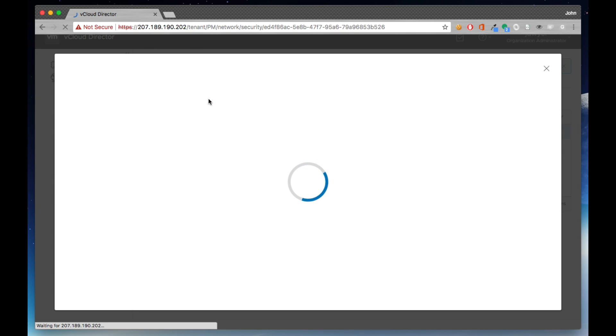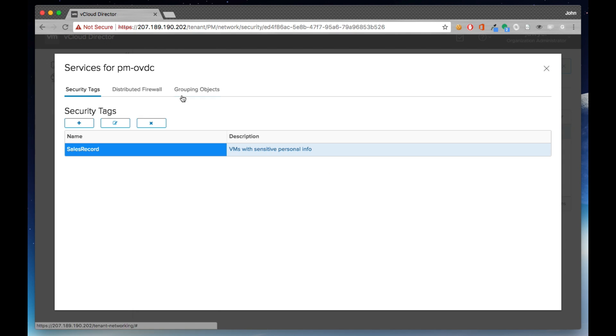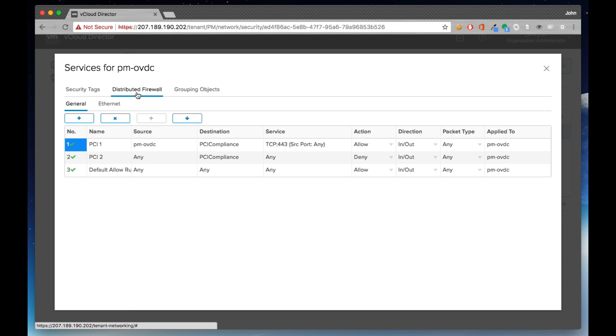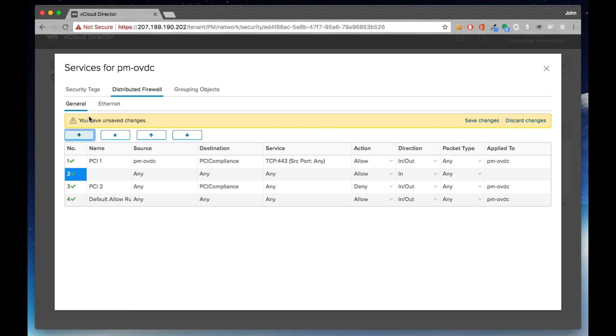And we're looking at the security configuration. For example, on a distributed firewall, we can create rules, place them in any order, move them in the order of the firewall policy.